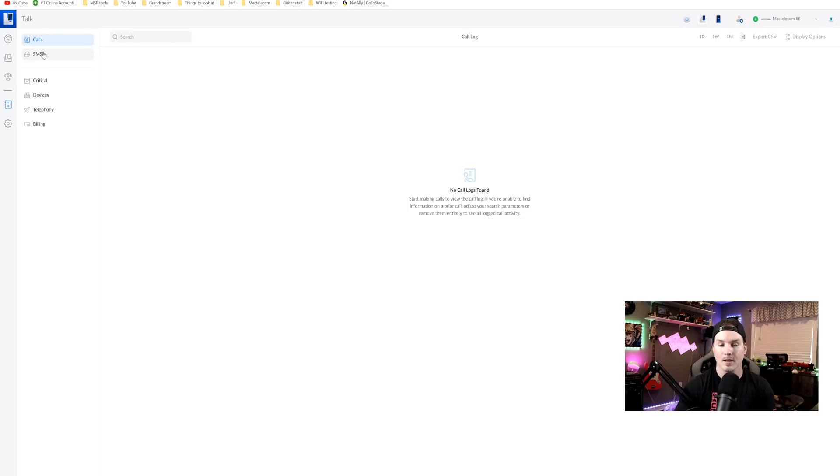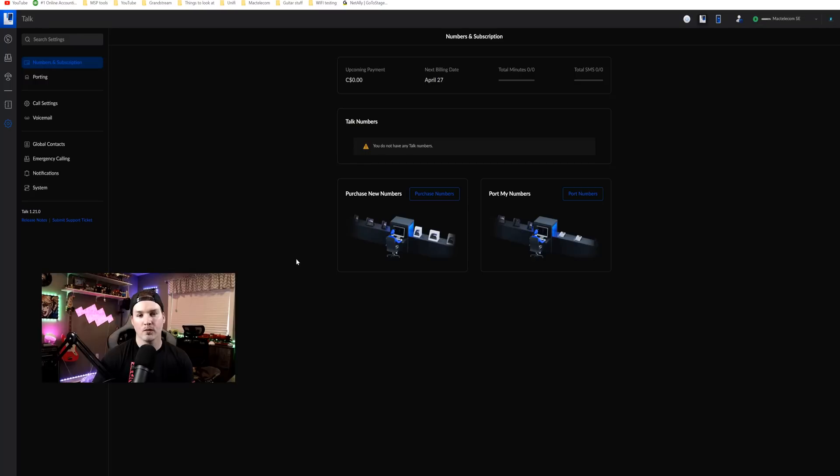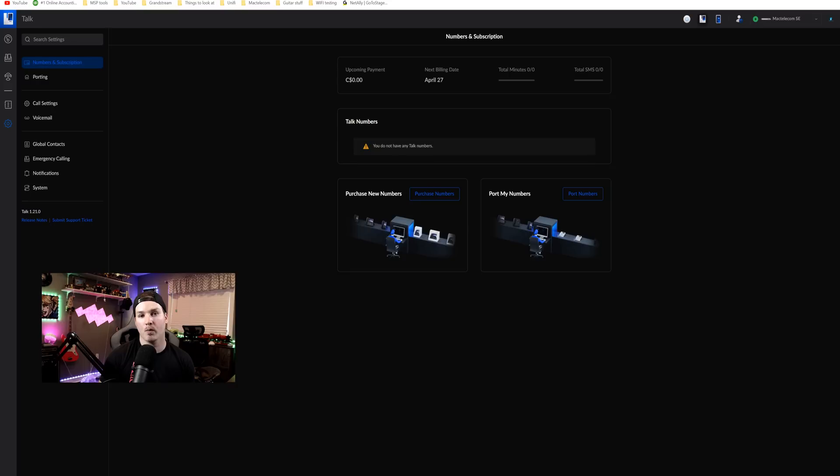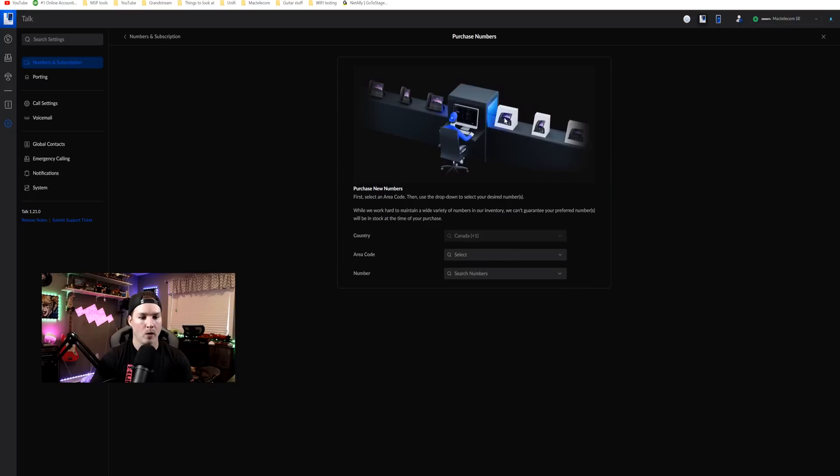So we have calls, SMS, critical devices, telephony and then we have billing. So as of right now, I don't have any phone numbers so we're gonna go ahead and purchase a new number but one thing to note for porting numbers right now it isn't available in Canada. But Ubiquiti is open to doing manual porting if you do request it for them until this feature is available. So let's go ahead and purchase a number.